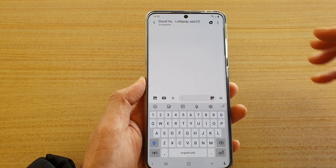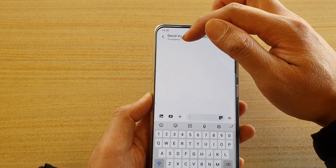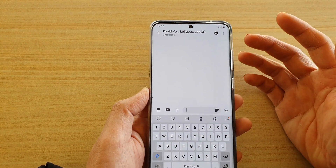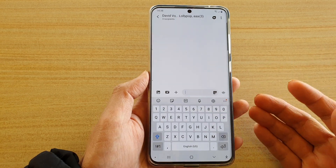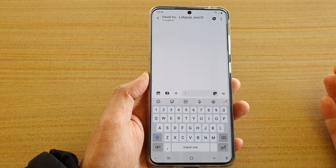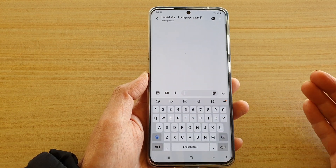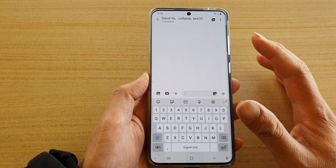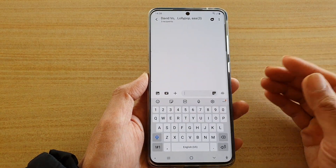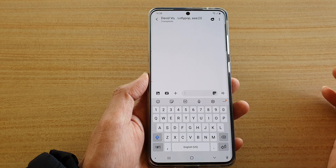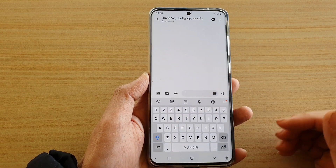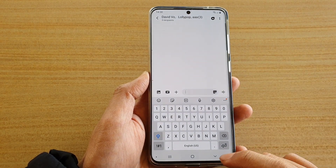Now you can see at the top I have three recipients all together in one conversation. So instead of sending multiple messages to multiple contacts, you can add everyone into one conversation and just send one message to all of them.